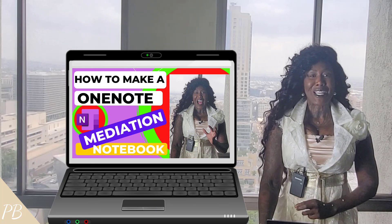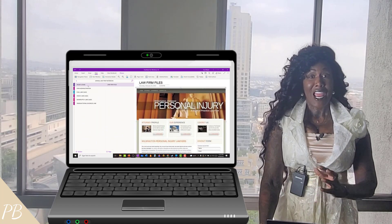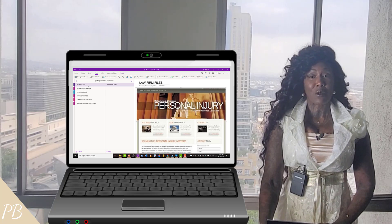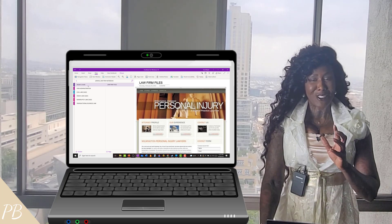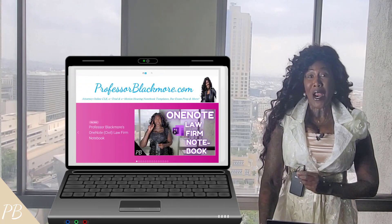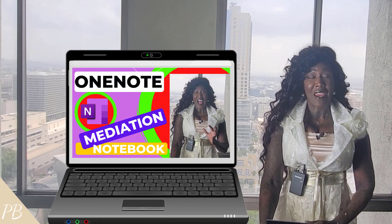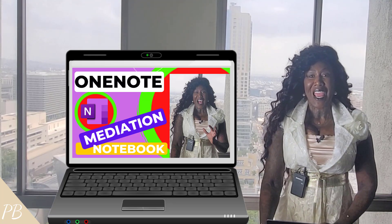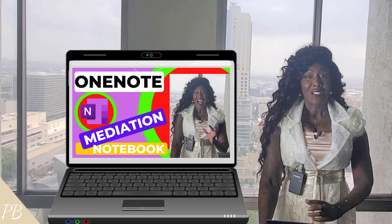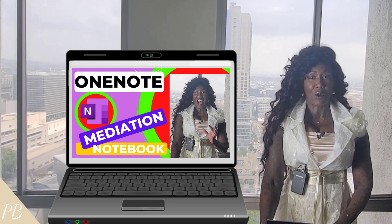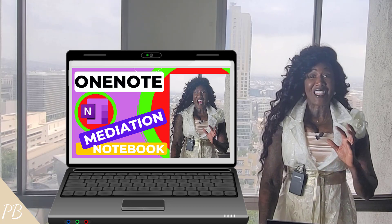Today I'm going to unlock all the secrets about how you can make a OneNote mediation notebook. I'm reporting from inside my Professor Blackmore's OneNote civil law firm notebook. If you'd like to purchase a copy of Professor Blackmore's pre-made OneNote civil or criminal law firm notebook template, or the pre-made mediation notebook template, please visit ProfessorBlackmore.com. I'll place a direct link in the description below, and included in my templates you'll find all of the sample documents from this video.